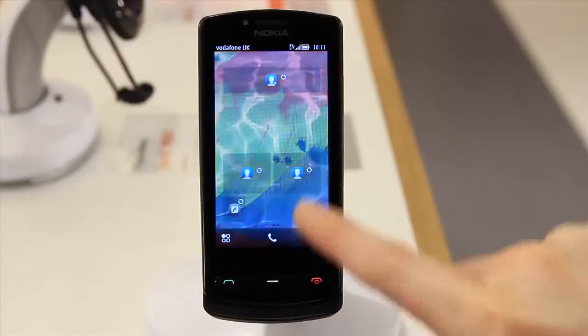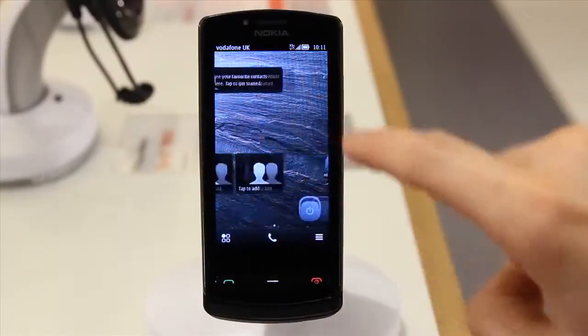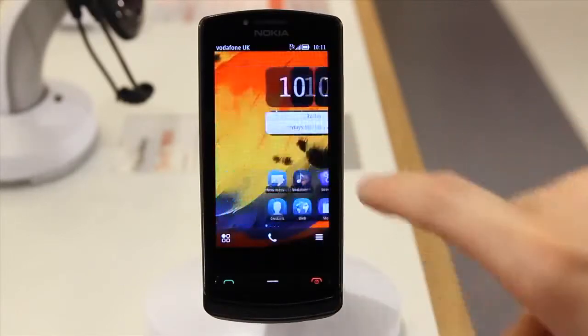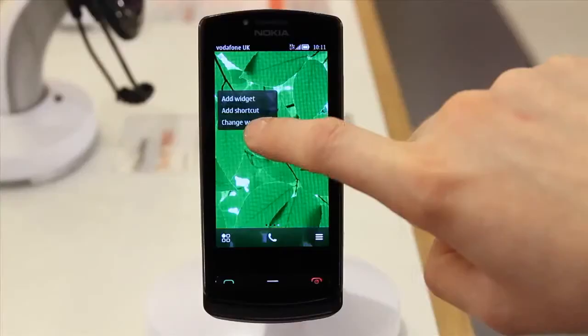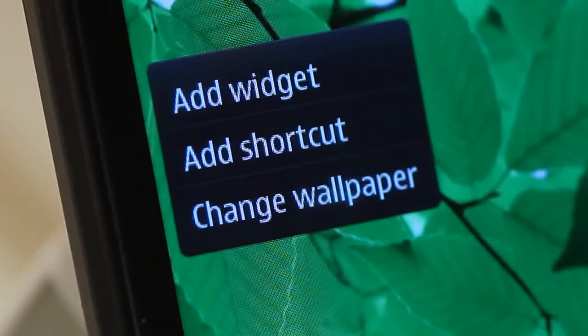The N700 has multiple home screens that you can scroll through and customise. On any of the home screens, tap and hold in any spaces and you'll get options to add a widget, a shortcut to any of your apps, or change the wallpaper.